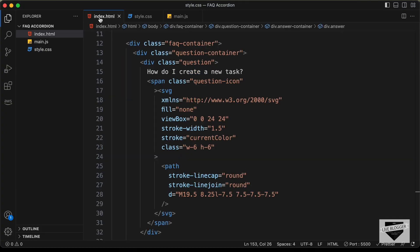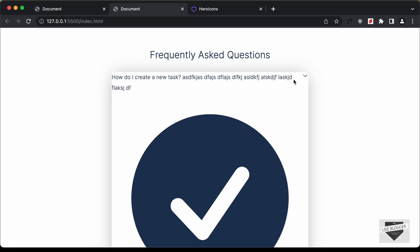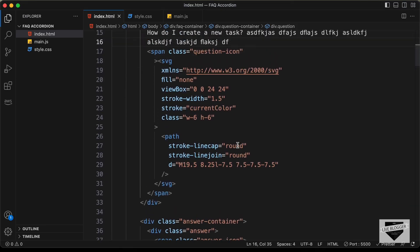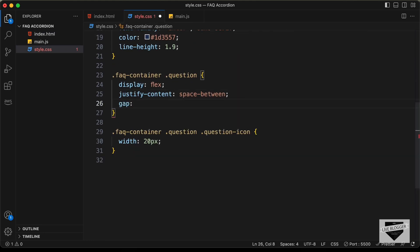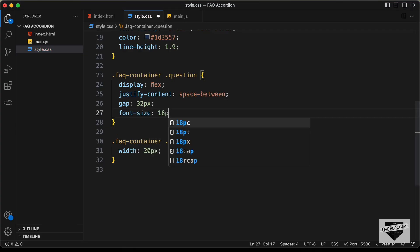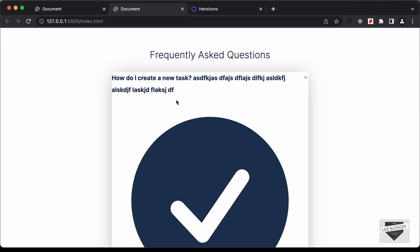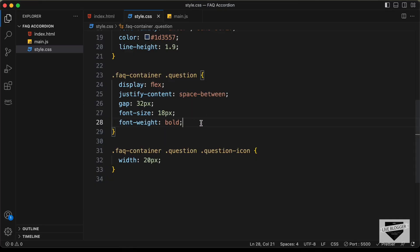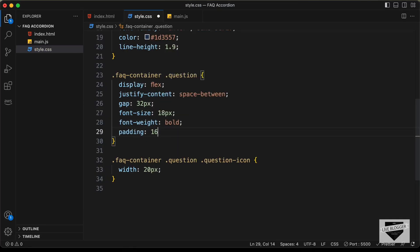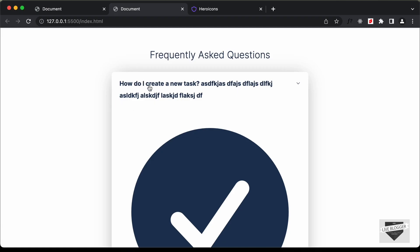Now let's add a long question to test it, and let's set a gap between the two elements — let's type gap and set it to 32 pixels. Let's set the font-size of this question to 18 pixels and the font-weight to bold. Now let's set a padding of 16 pixels and 24 pixels, and set the cursor to pointer. Now when we hover over this, we have this pointer cursor.